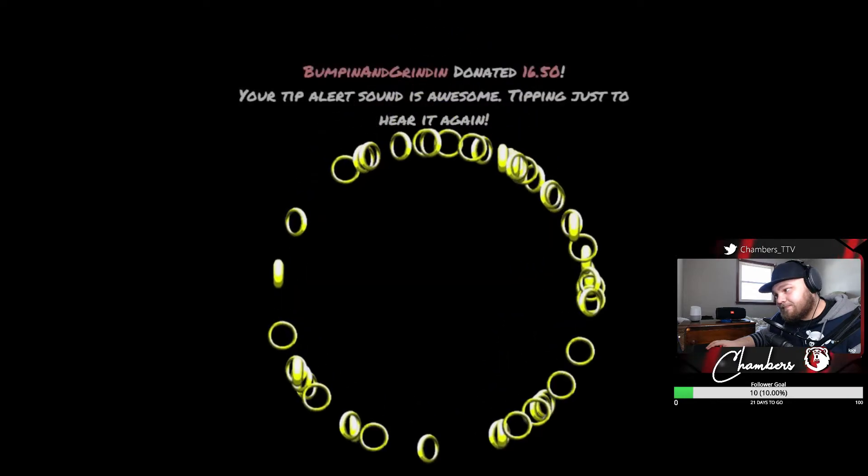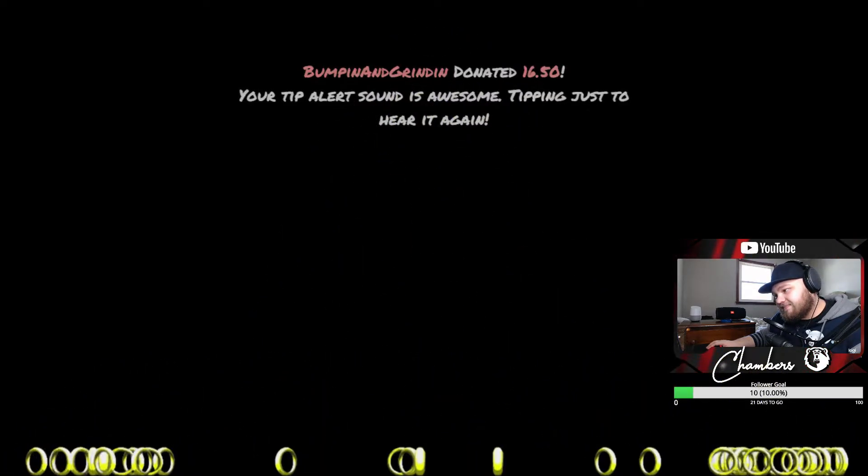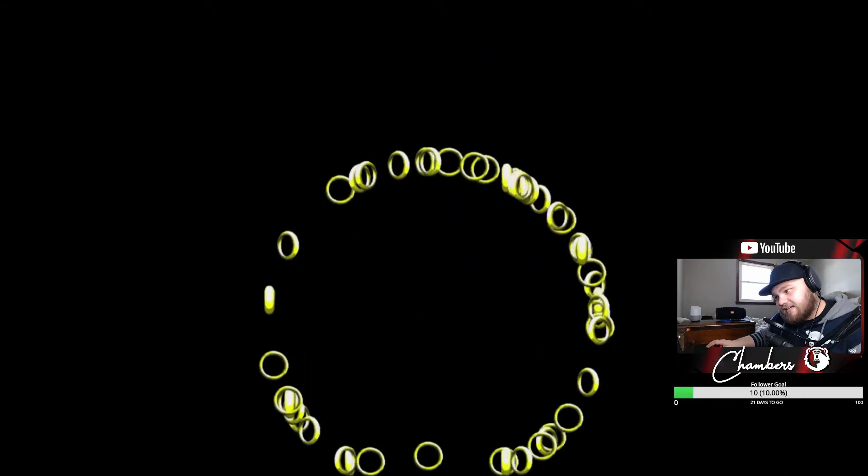Then we'll come down. Next thing we have is the donos, which will be another thing. If somebody were to donate money to me that goes straight to me. But I love this animation for it. So say anybody donates any amount of money whether that's one dollar, a hundred dollars, a thousand dollars, two cents, whatever the case may be, it'll pop up like this. And then your tip alert sound is awesome. Tipping just to hear it again. Yeah, so whatever message they write it'll read it off electronically so I can hear it if I'm in the middle of a game or anything like that.